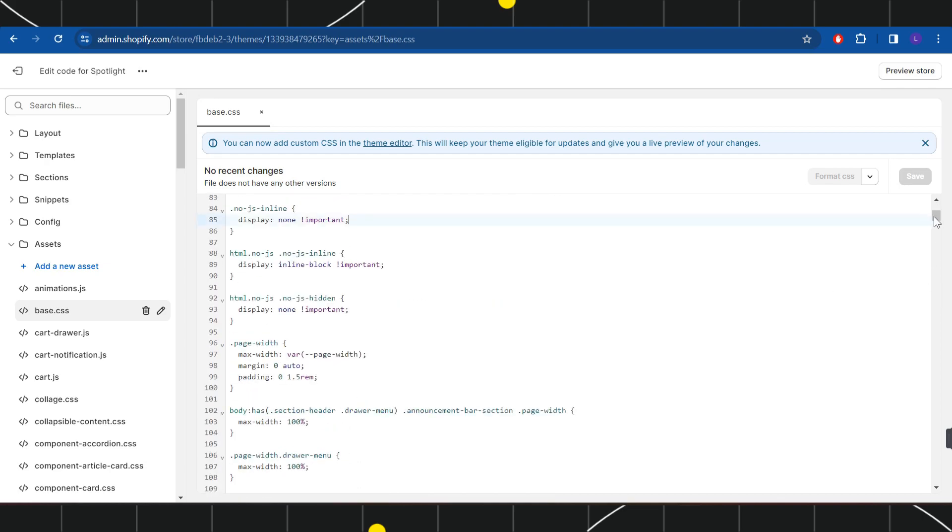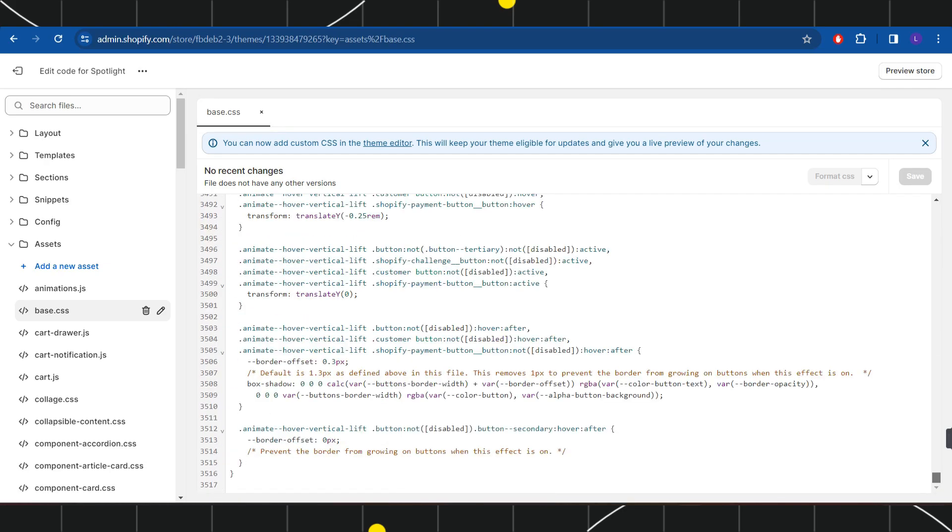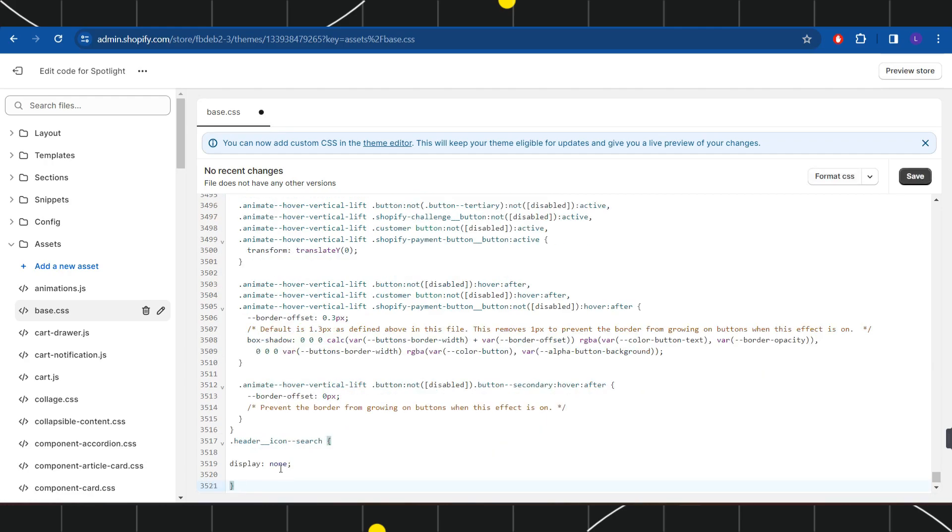So you will have to come to the bottom of this code and here you will have to press enter. And now you will have to paste this code over here. I will put this code down in the description box below, so you just have to paste this code over here and then you need to click on save in the top right hand corner of the screen.